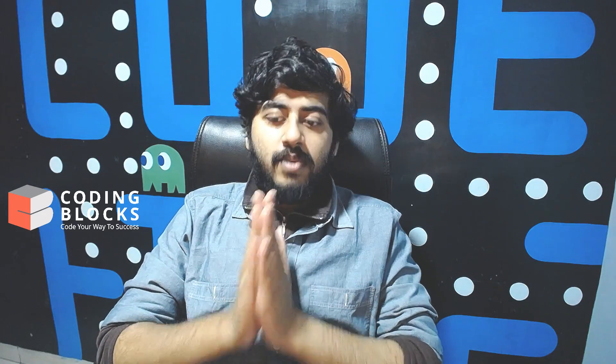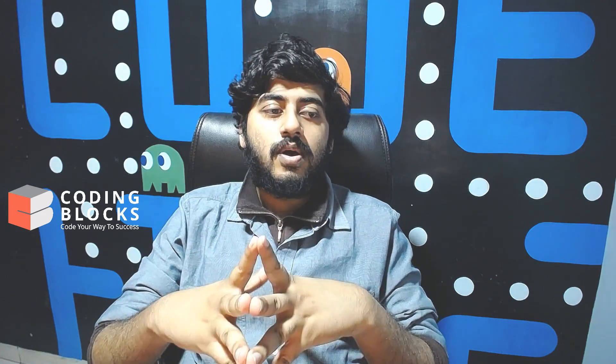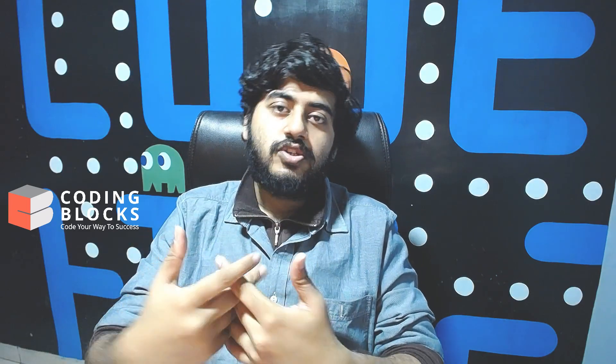Hi guys, this is Arnav from Coding Blocks and we are starting this brand new series of videos in which we will be building a real-world application using Vue.js.